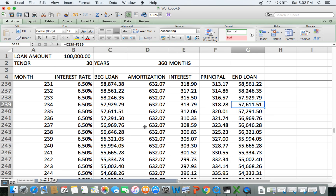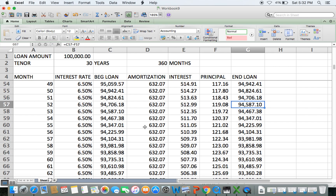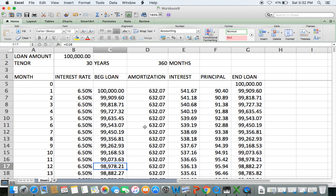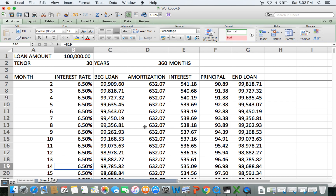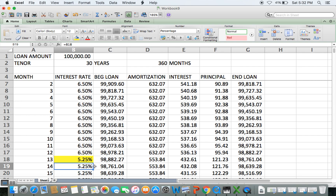Here's how the variable rate works: the interest rate is fixed for 12 months only, so on the 13th month the rate may change. For example, after one year of payments, your bank charges you a lower rate — say 5.25%. Things change accordingly.